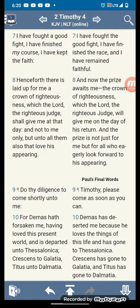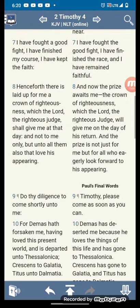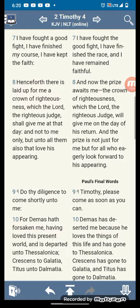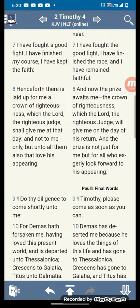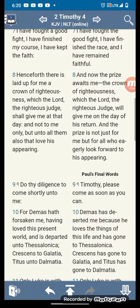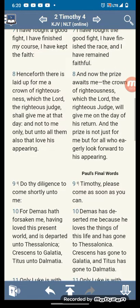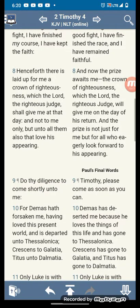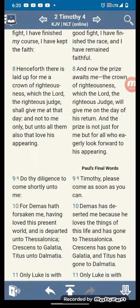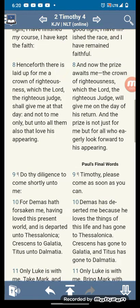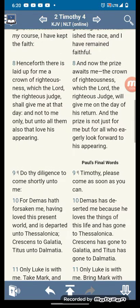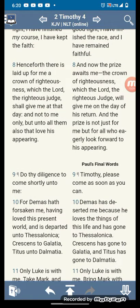2 Timothy 4, verse 7: I have fought a good fight. I have finished my course. I have kept the faith. This is what we want to say. Henceforth there is laid up for me a crown of righteousness, which the Lord, the righteous judge, shall give me at that day, and not to me only, but also to all them that love his appearing.